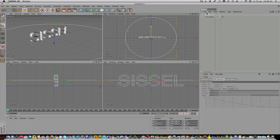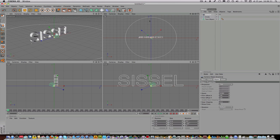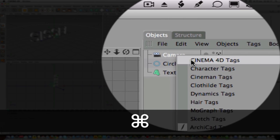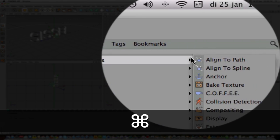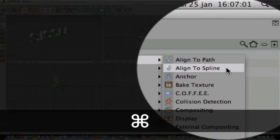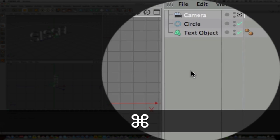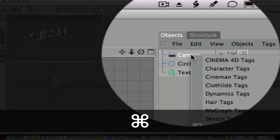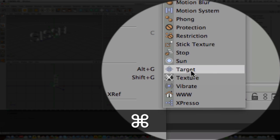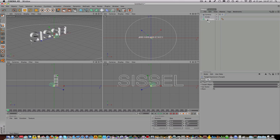Now I go to camera and put a camera into the project. I click command and click camera, and then you'll see Cinema 4D tags. I'll add align to spline. I'll do that again: command camera, Cinema 4D tags, and a target.